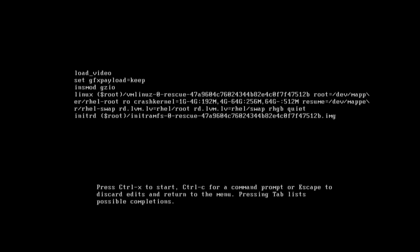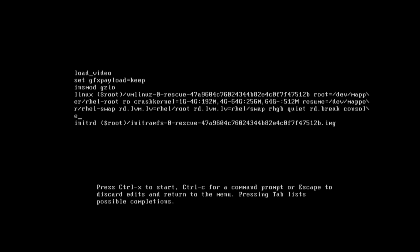At the end of the linux line, type 'rd.break' — R D dot B R E A K. Do not make any mistake here, because a single mistake can take 30 minutes and increase your chances of failing. Type slowly: 'rd.break console=tty0'. Then press Ctrl+X to save and exit.